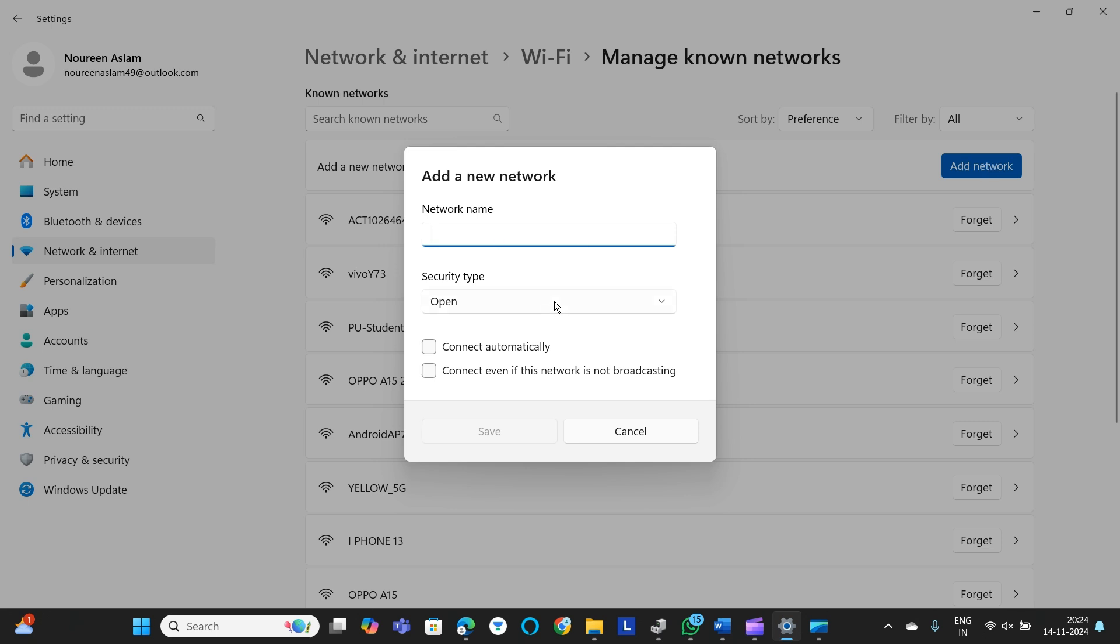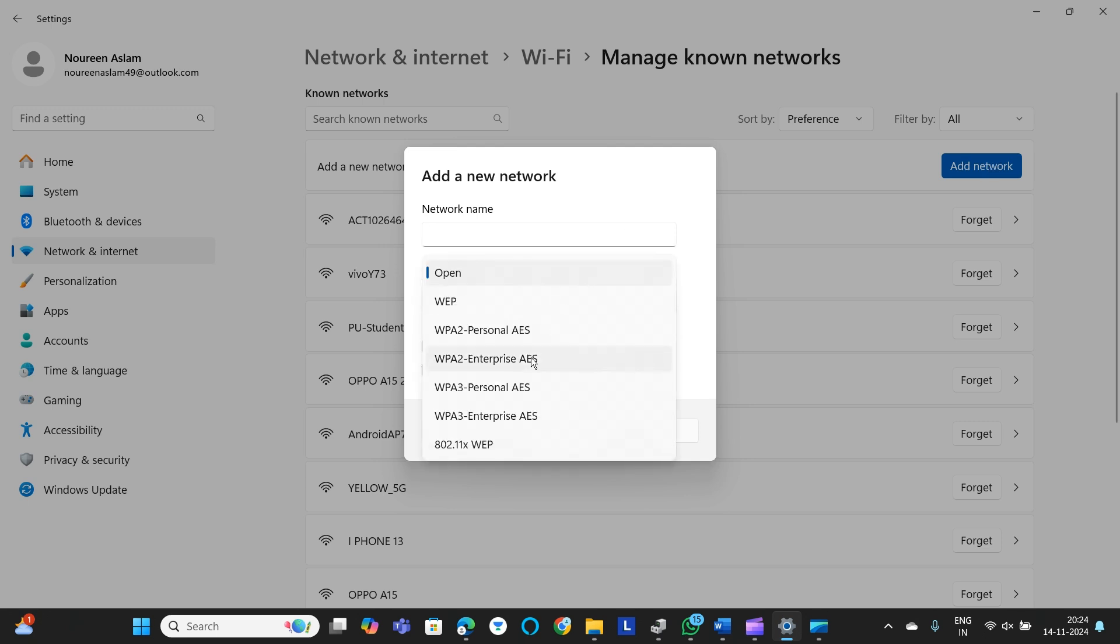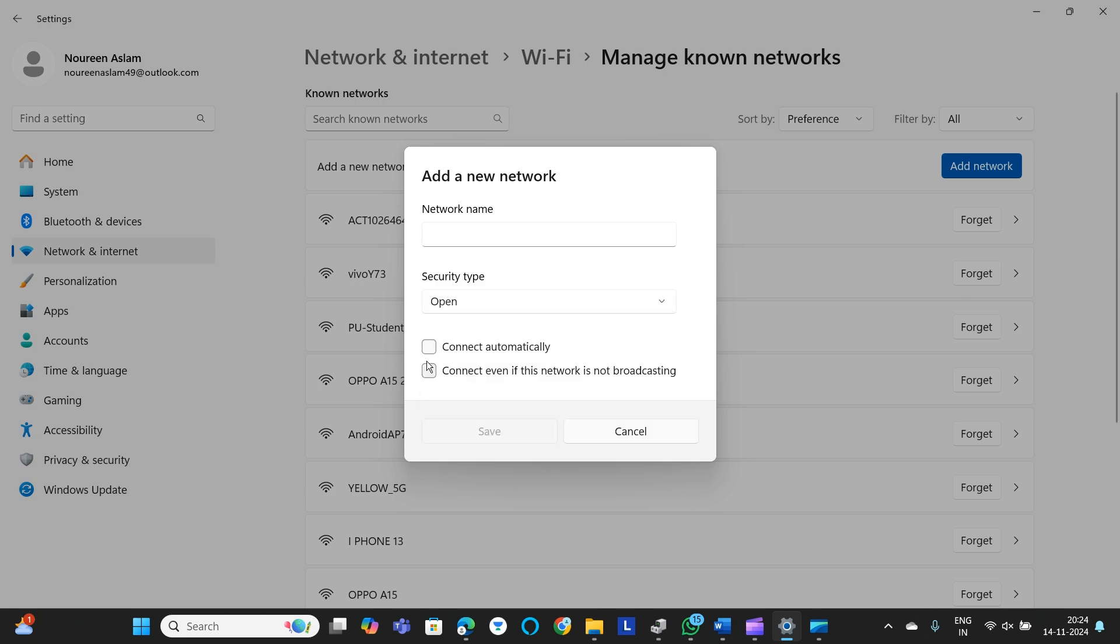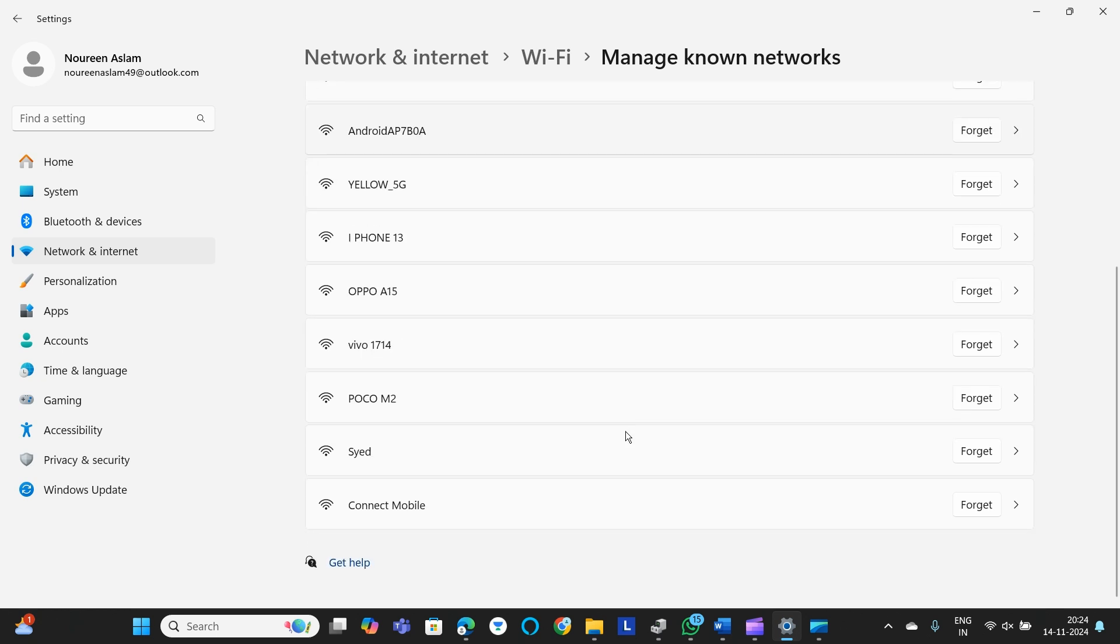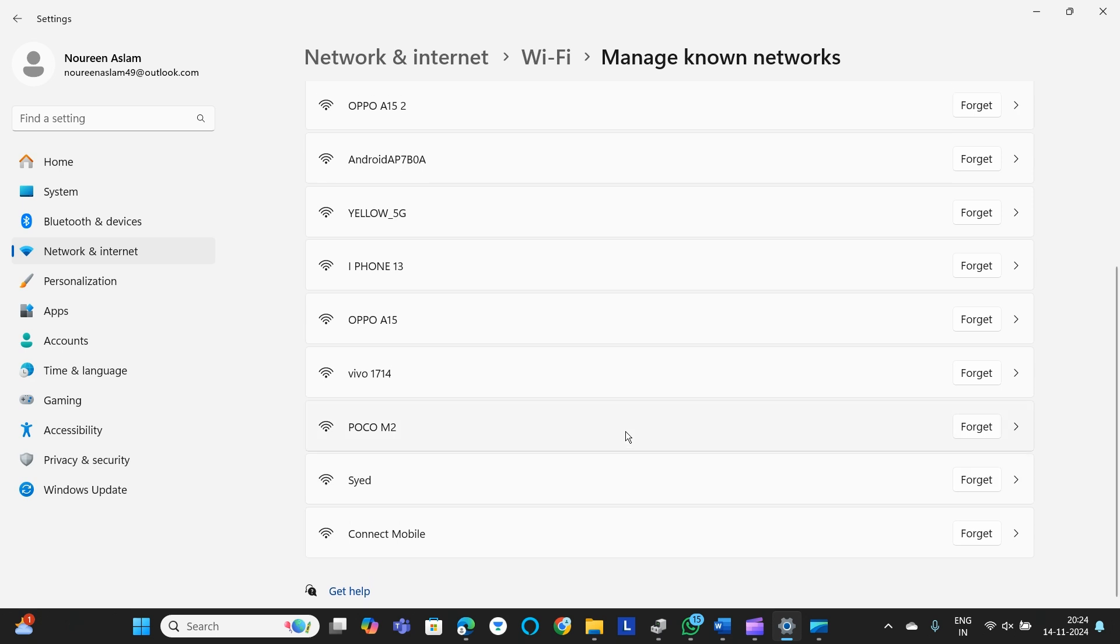Add its name and then security type, whichever it is - WPA3 personal or open - and then click on connect automatically or connect if the network is not broadcasting. By following these simple steps you can easily connect WiFi to your Lenovo IdeaPad 3.